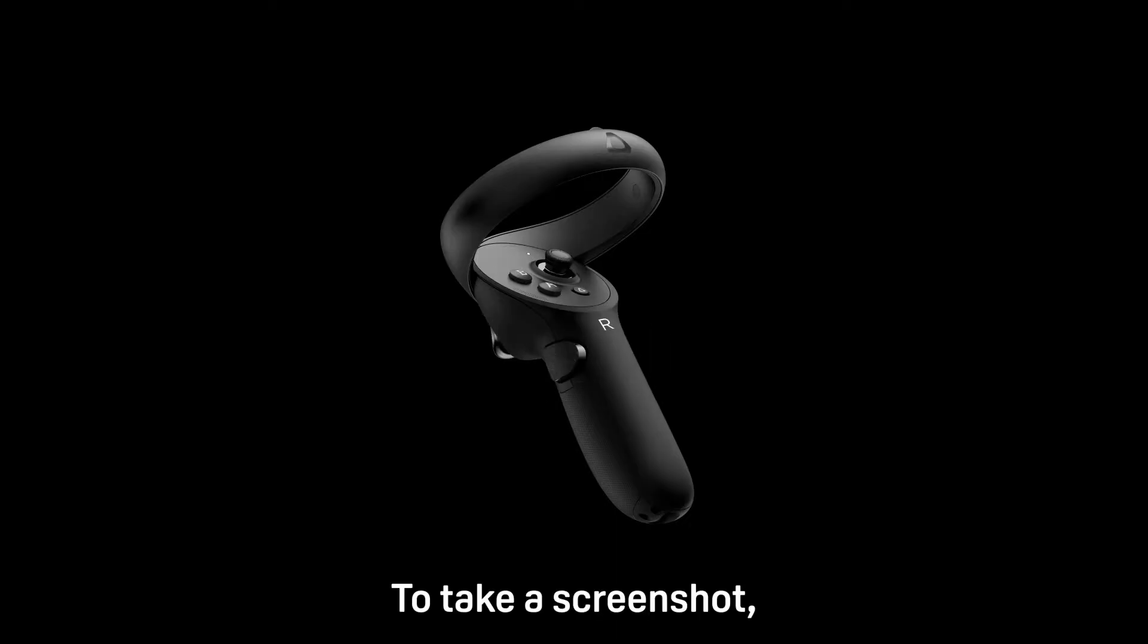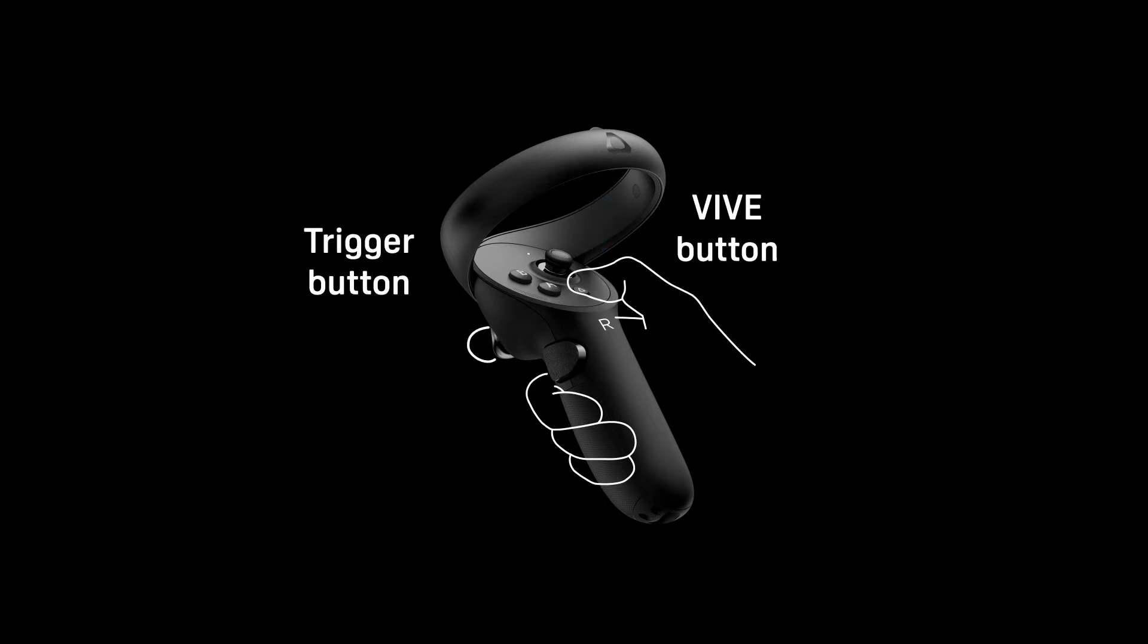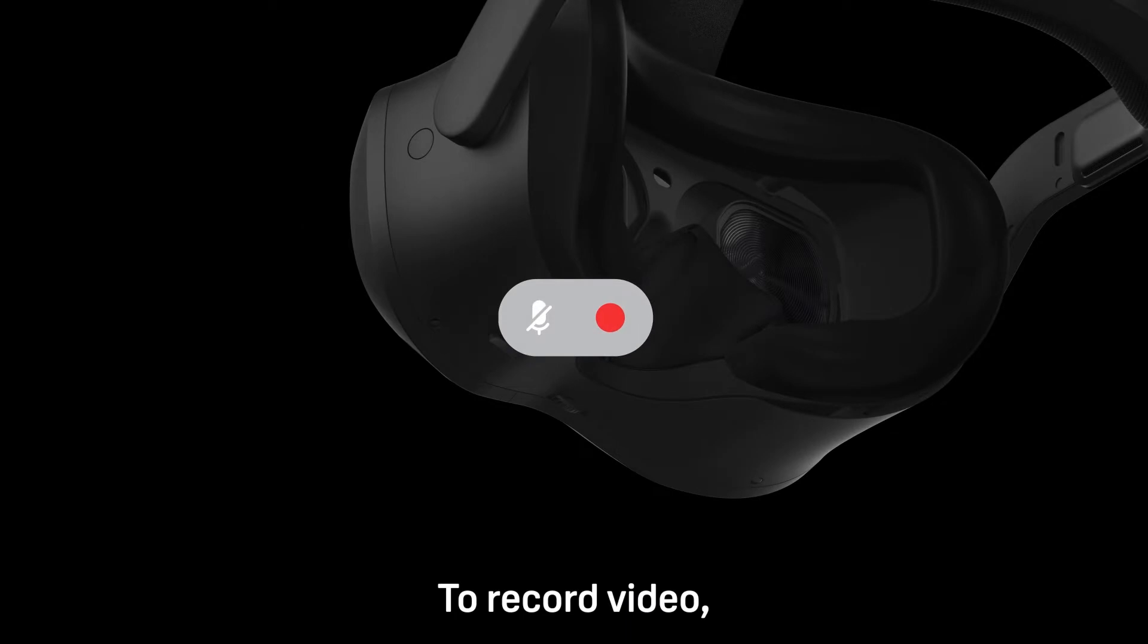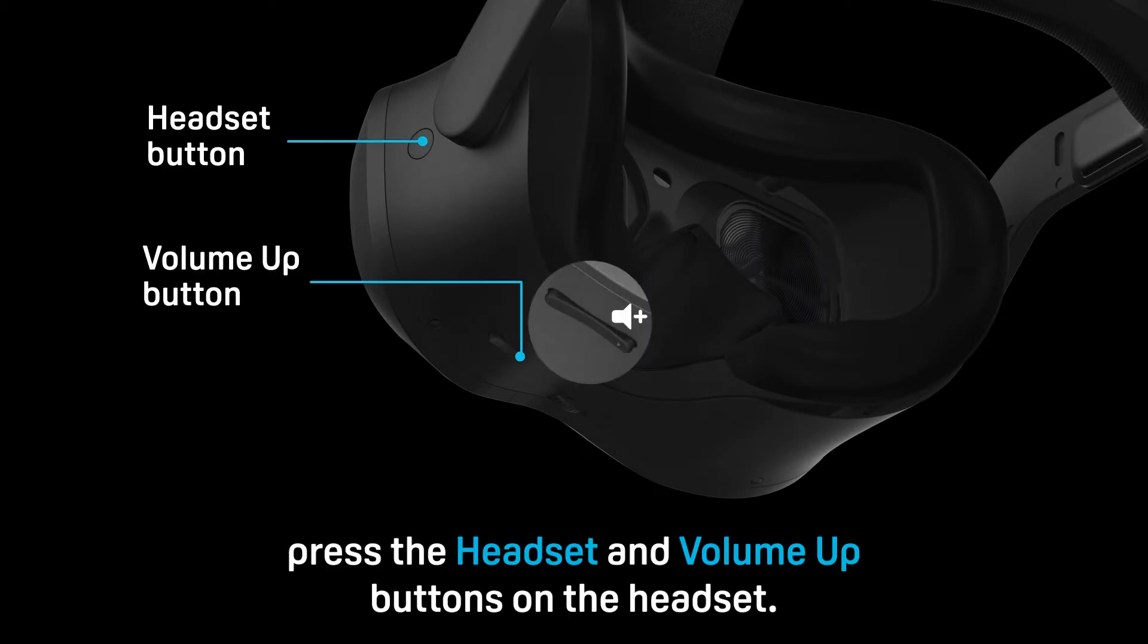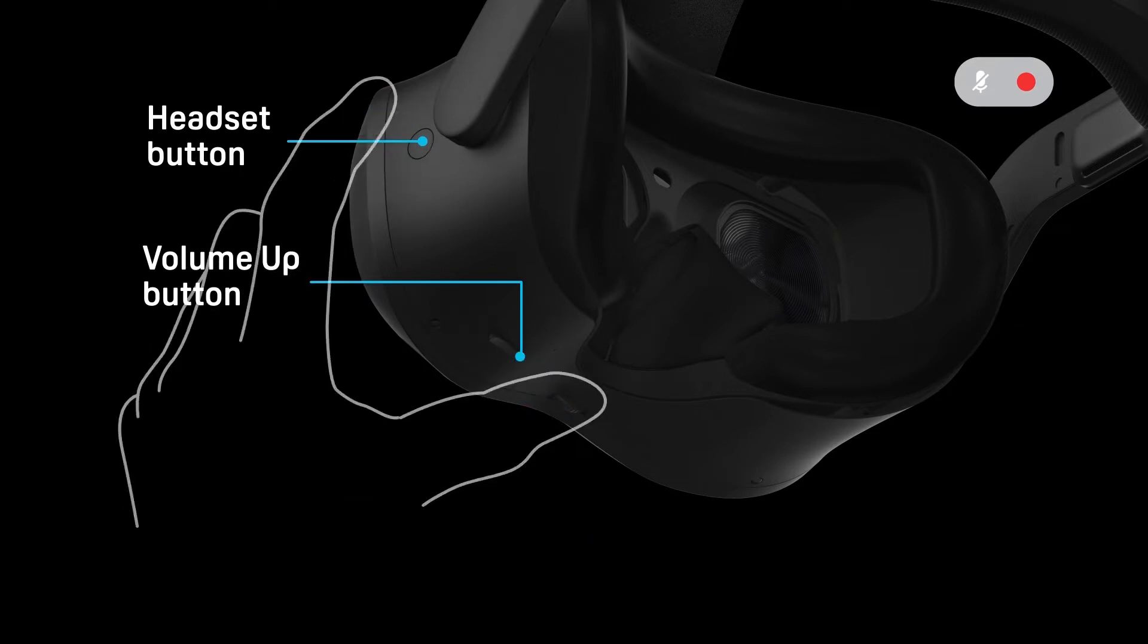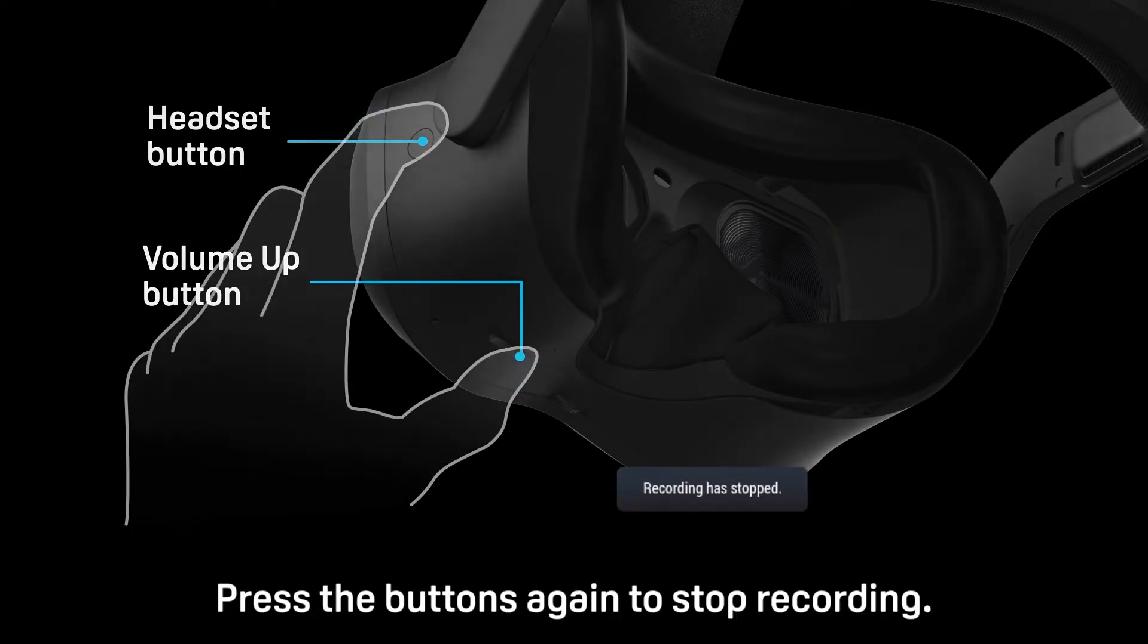To take a screenshot, press the Vive and trigger buttons on the right controller. To record video, press the headset and volume up buttons on the headset. Press the buttons again to stop recording.